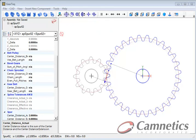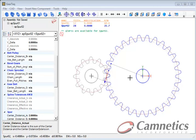Hello, this is Greg from Camnetics. I'd like to go over addendum modification briefly.